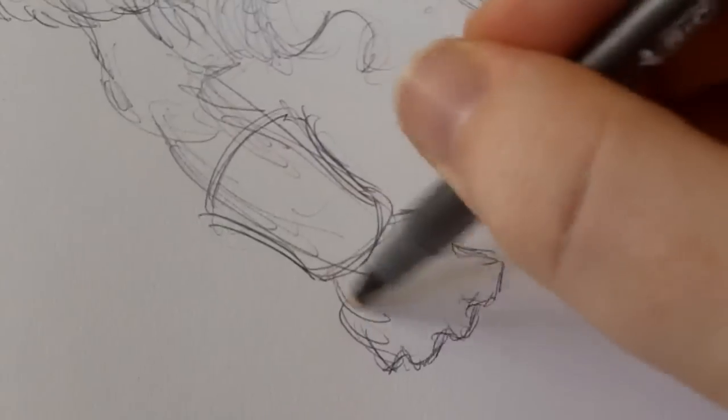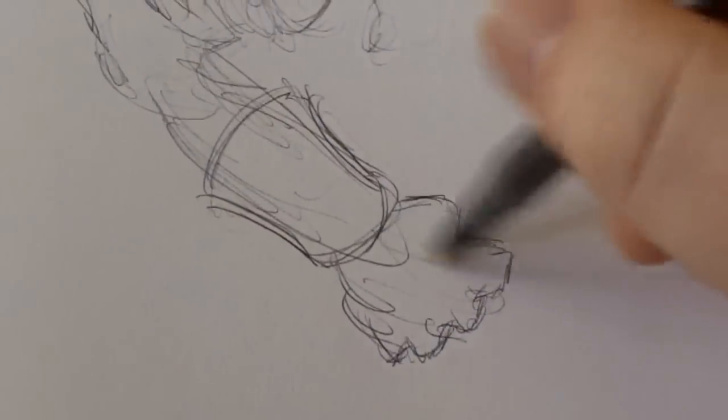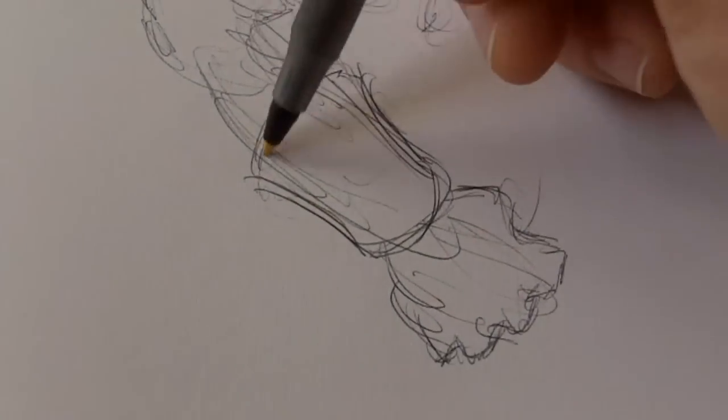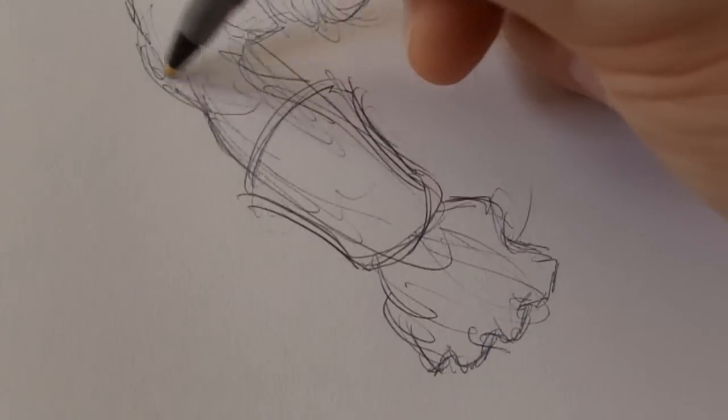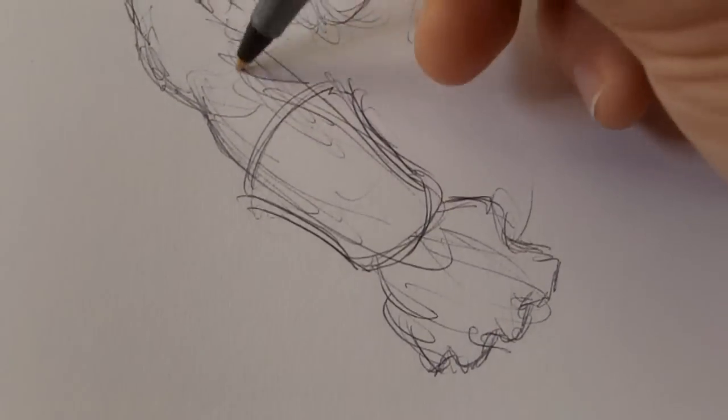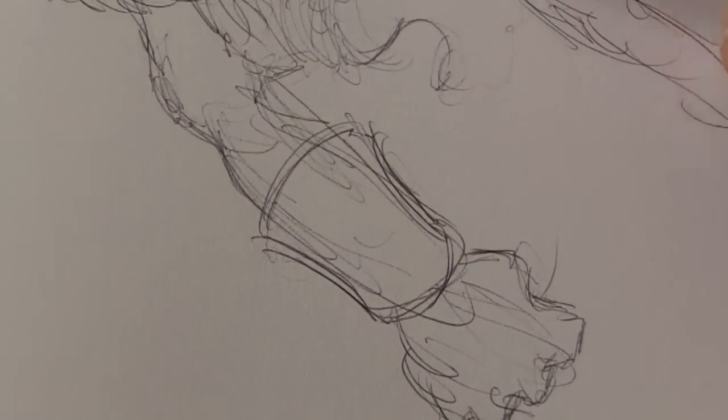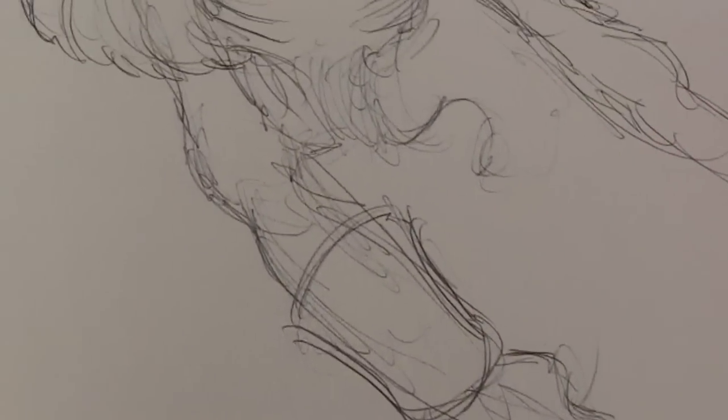Something like that. Just sketch it in, it doesn't have to be exact. As long as you get some of the energy in the sketch, you can change things around later.